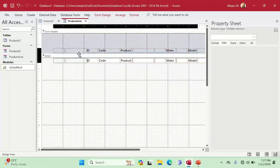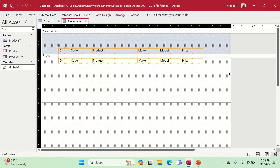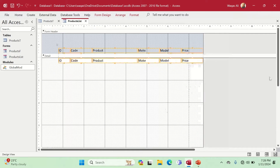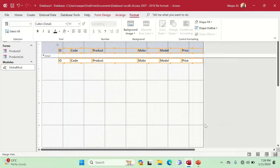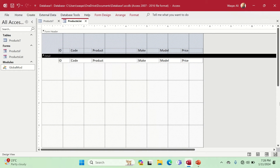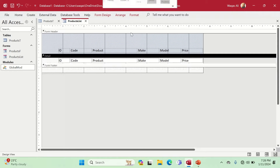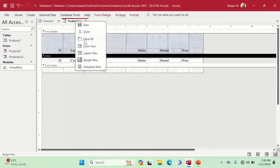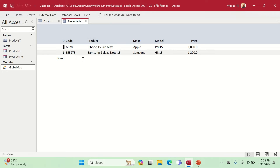We'll keep the formatting simple, make it transparent, and reduce the gap. Now let's check the form view — this is the form view. I'd like to do a bit more formatting, so let's right-click and go to Design View.